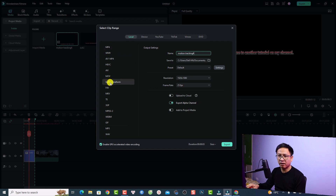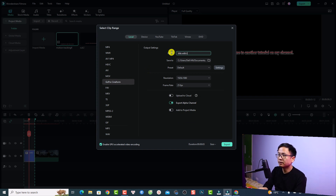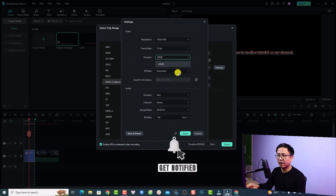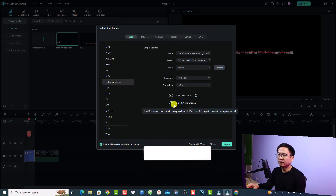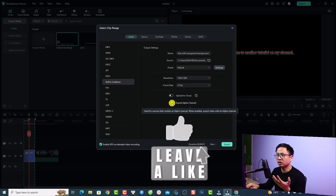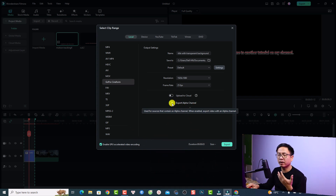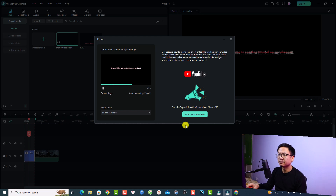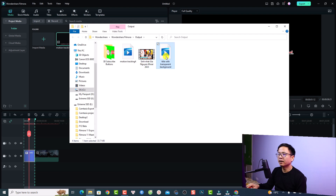Give it a name like 'title with transparent background.' Normally in Filmora 11 you would click Settings and change the encoder to CFHD Alpha. In Filmora 12, you now have an option directly called Export Alpha Channel — just check this box and you're able to export a transparent background video. Click Export and open the folder.